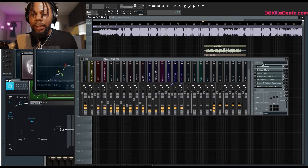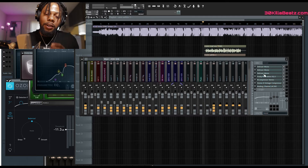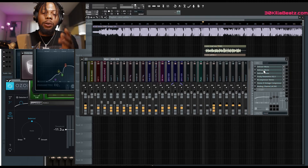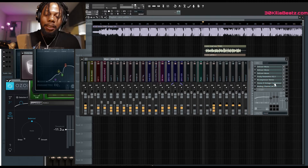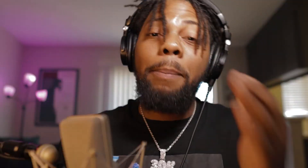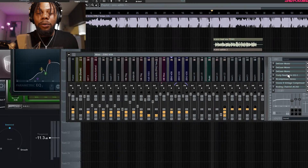How to EQ the vocals. This right here is what's on this vocal. Majority of these are Waves plugins, and some of these are extra plugins that I pay for. Let's just jump into the EQ real quick.